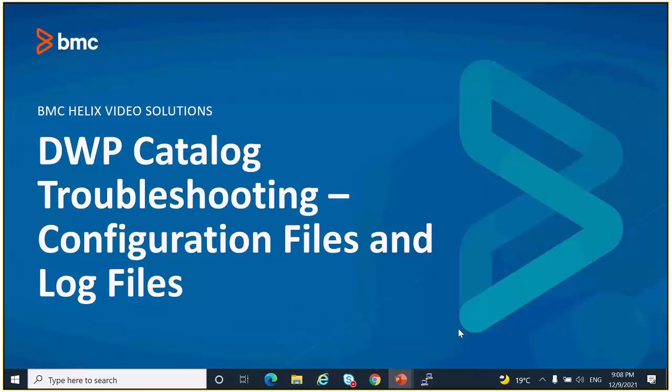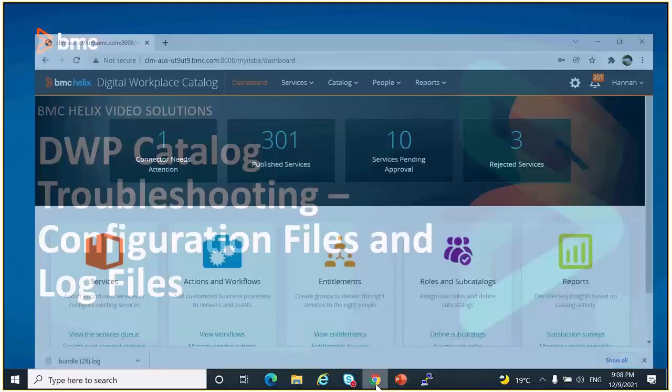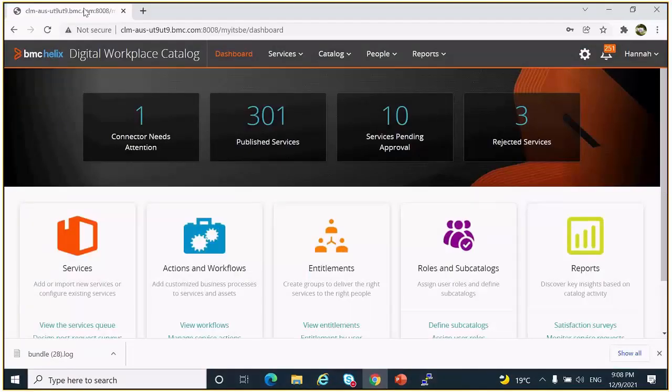Let's go through some troubleshooting steps for Digital Workplace Catalog. We're going through some main configuration files and log files. First, let's see how to find out the version and build number from the URL.